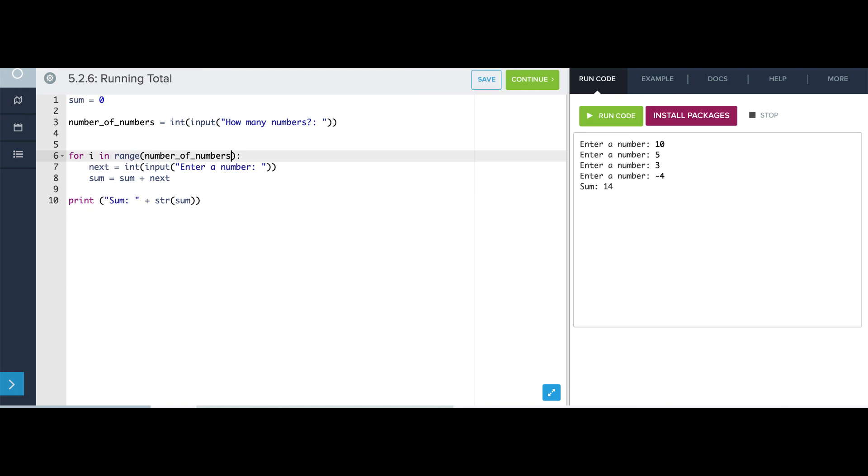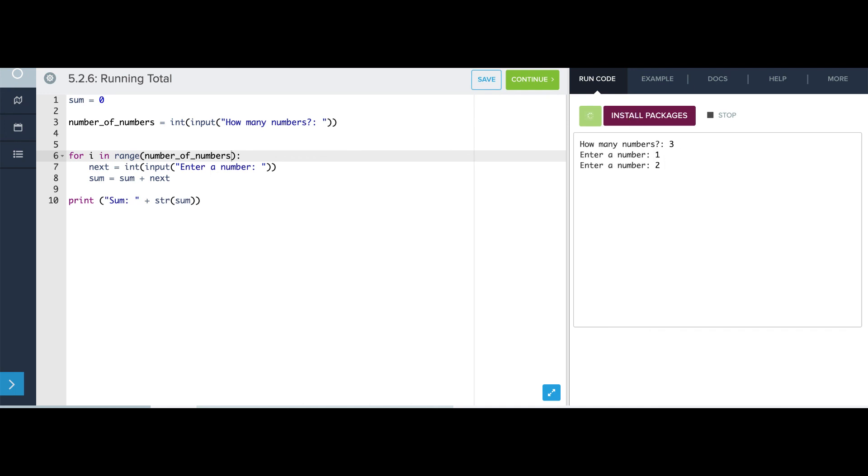So now if I run this, I can say I only want to add up three numbers. And it's going to be one, two, and three, and then it stops after that. That's as far as the for loop goes.